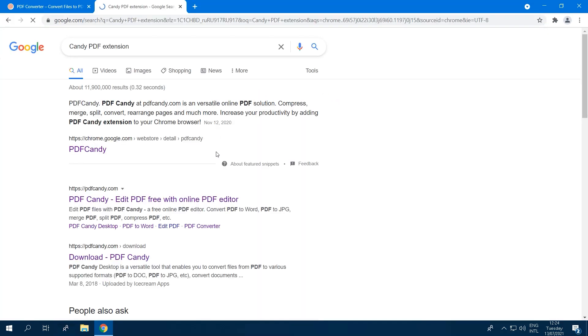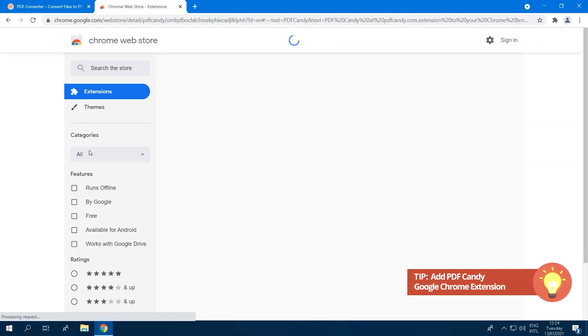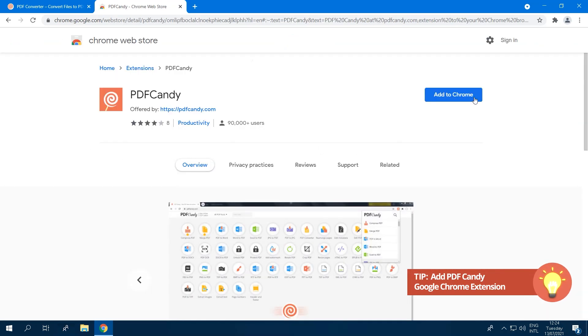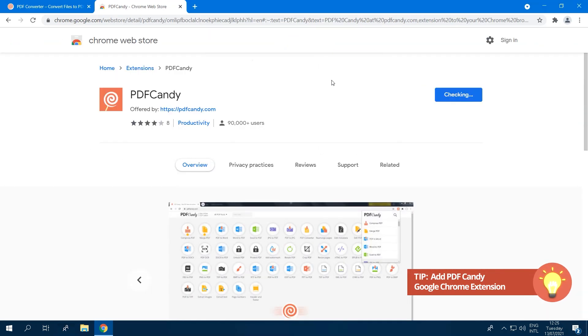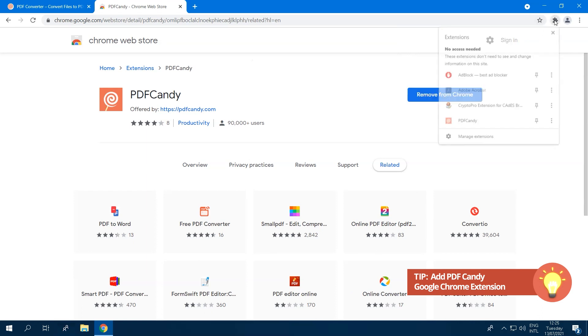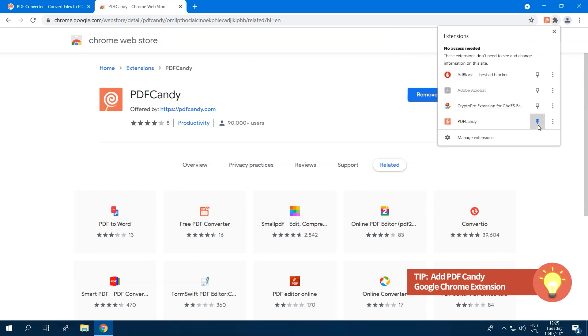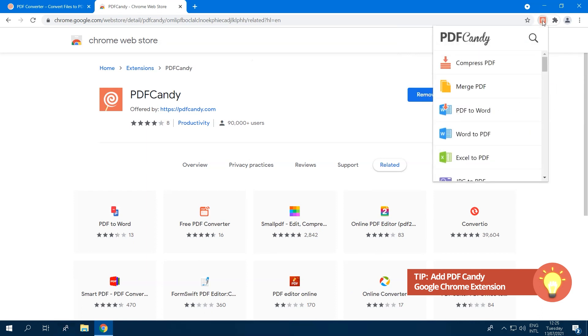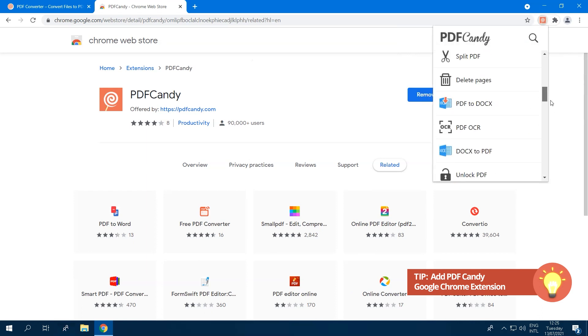Adding the Google Chrome extension saves time by giving you access to all of PDF Candy's tools in your browser. You can add the PDF Candy extension to your Chrome browser from the Chrome Web Store.